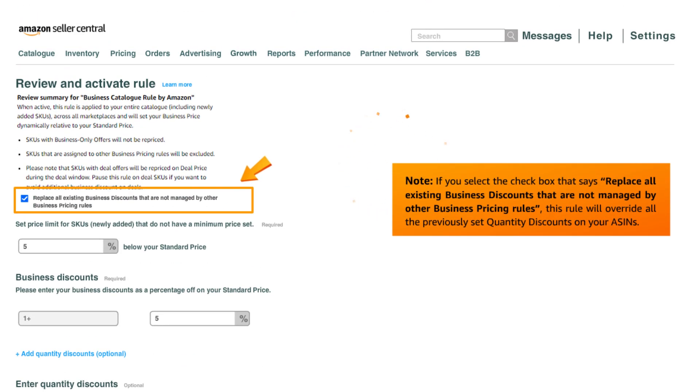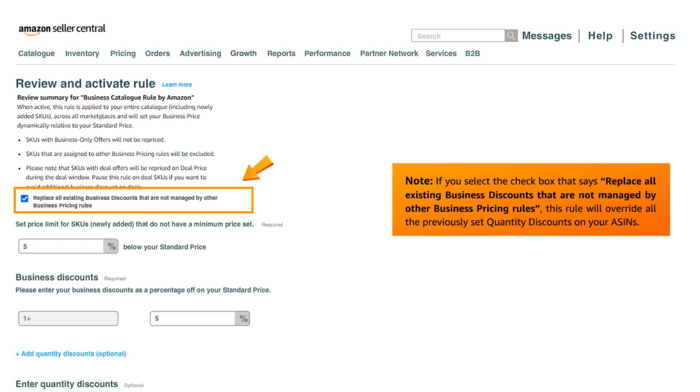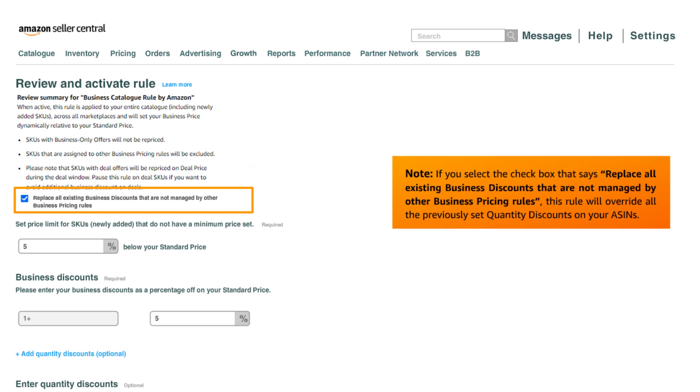Please note, if you select the check box that says replace all existing business discounts that are not managed by other business pricing rules, this rule will override all the previously set quantity discounts on your ASINs.